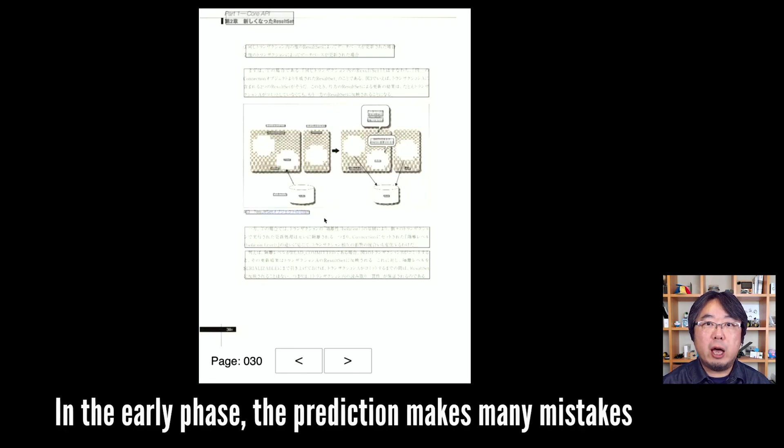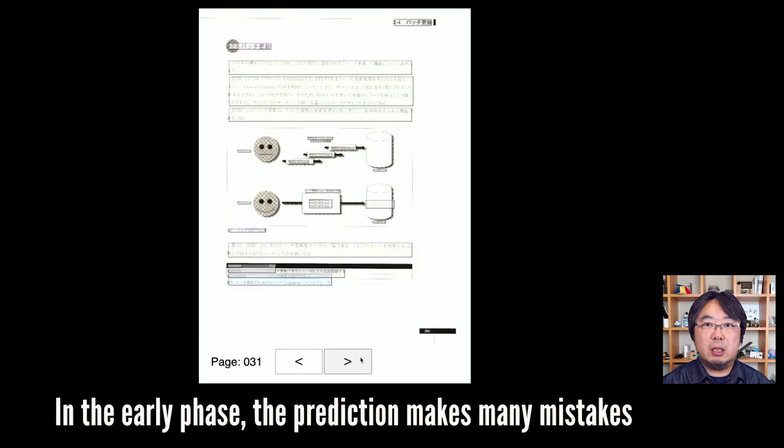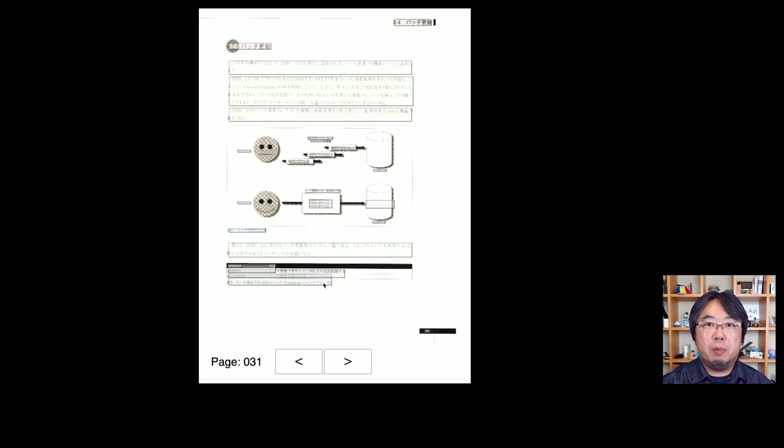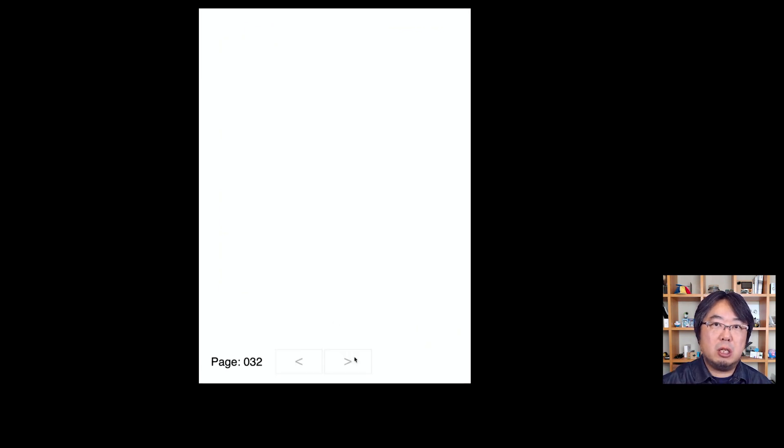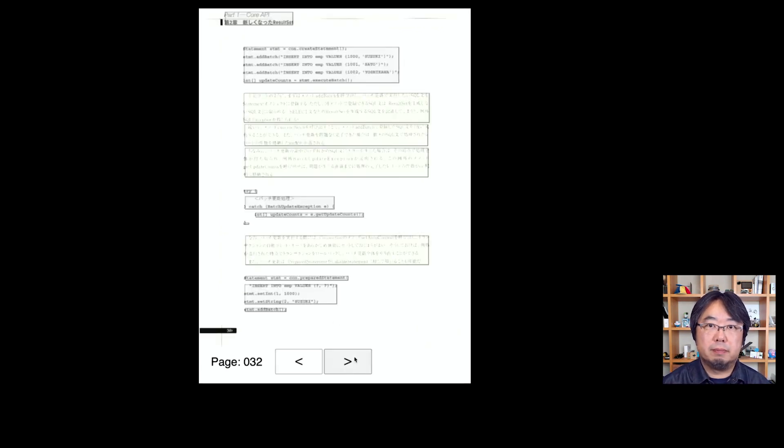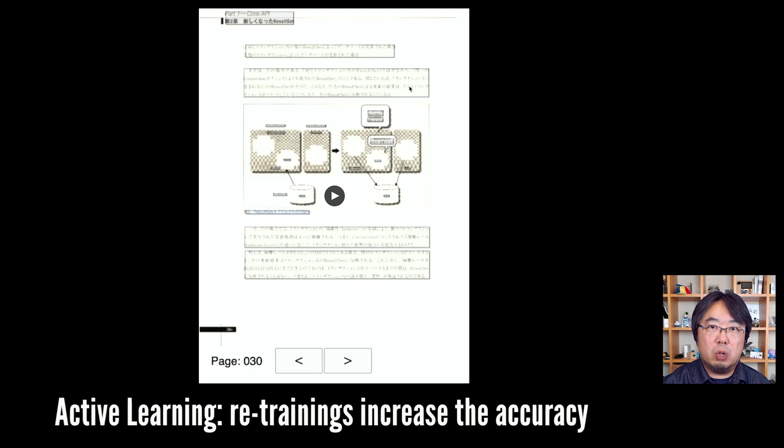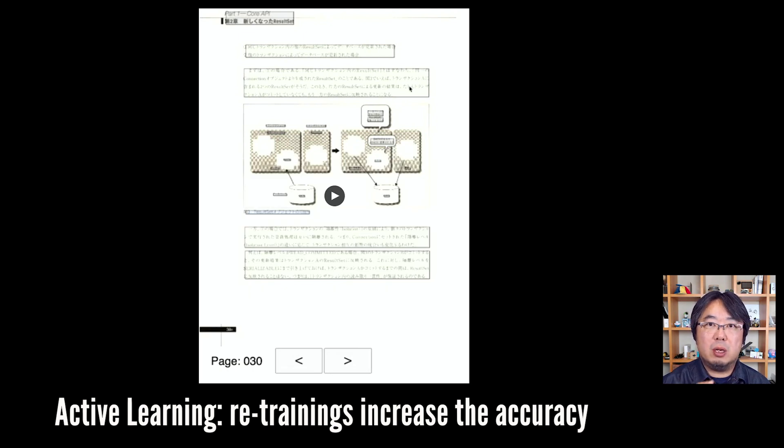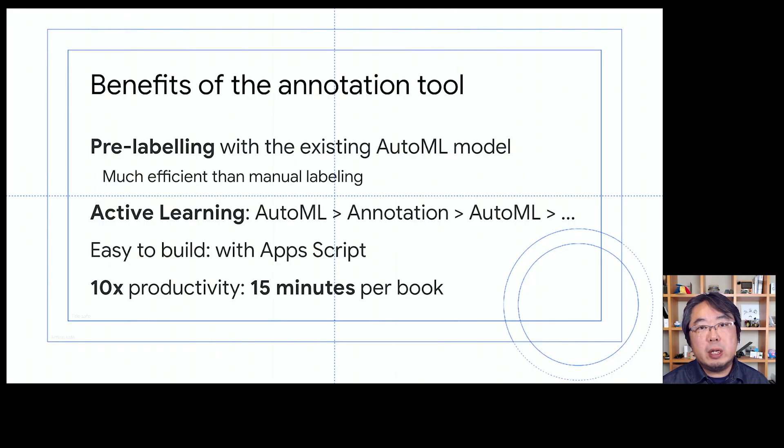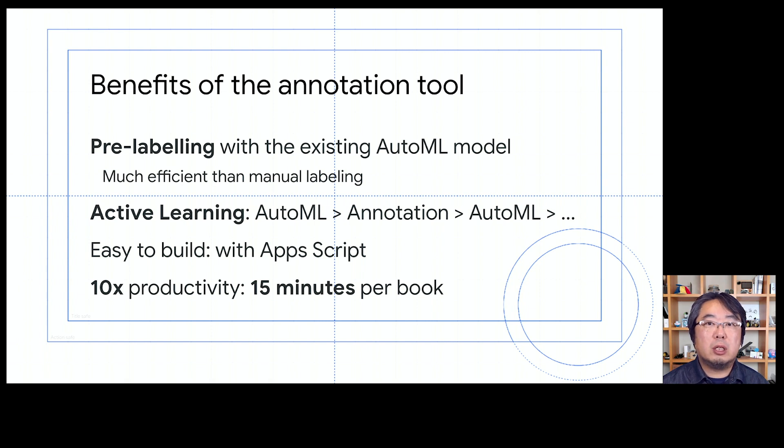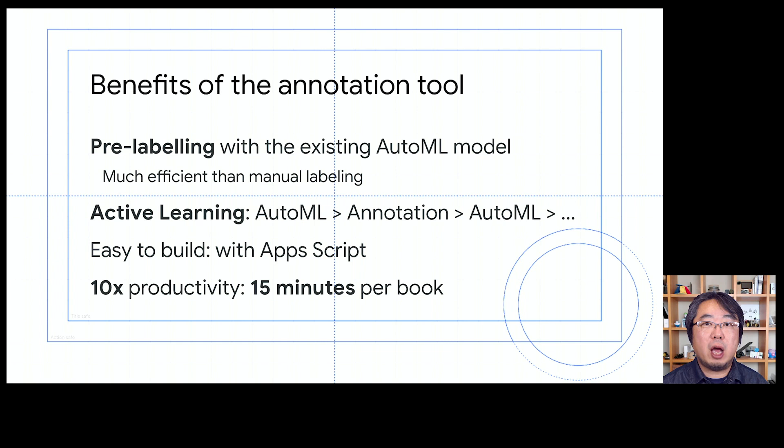If you keep using this annotation tool and keep training the model again and again, you will get much higher accuracy. The end result is 10 times higher productivity. Now, I'm able to annotate a single book within 15 minutes, compared to two or three hours per book.